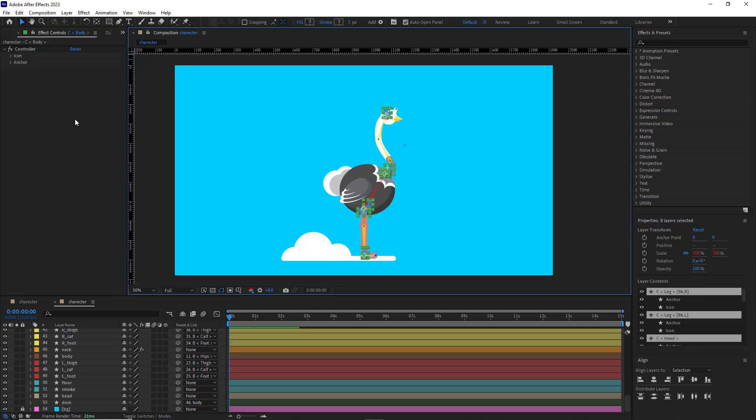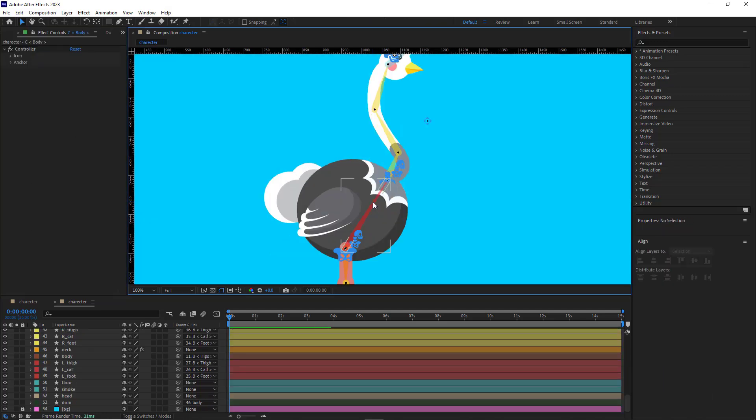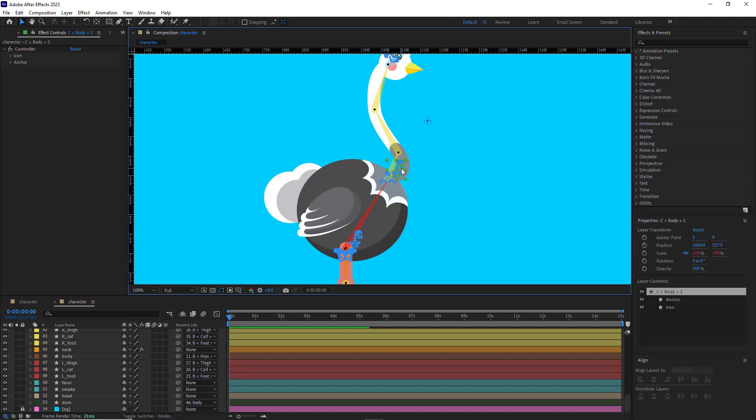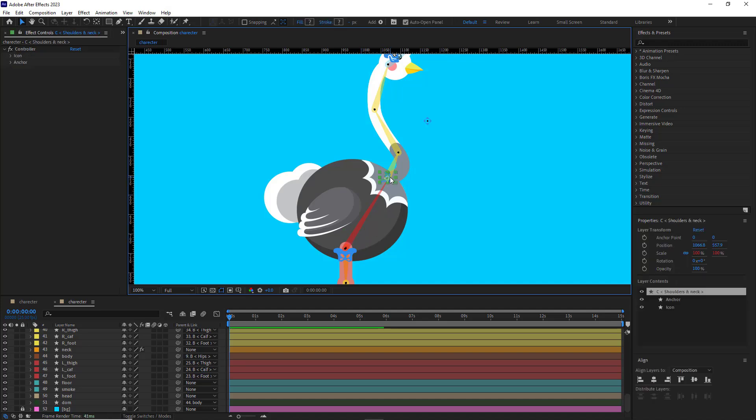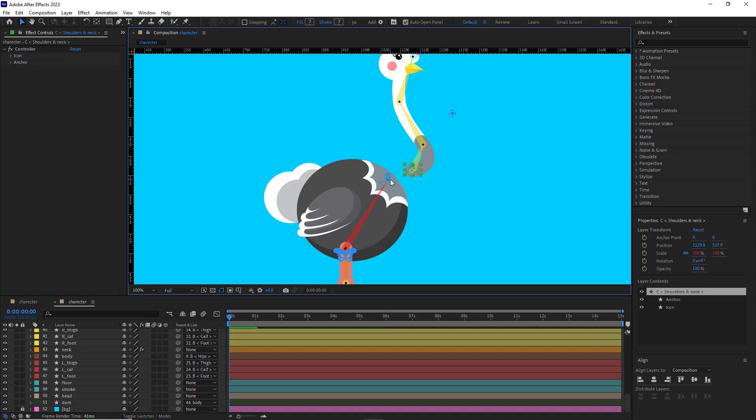After that, there are a few things that I need to do though. I don't need this body controller, so I delete it. I don't need this either. I need to parent this neck controller to the neck controller of the body's bone.